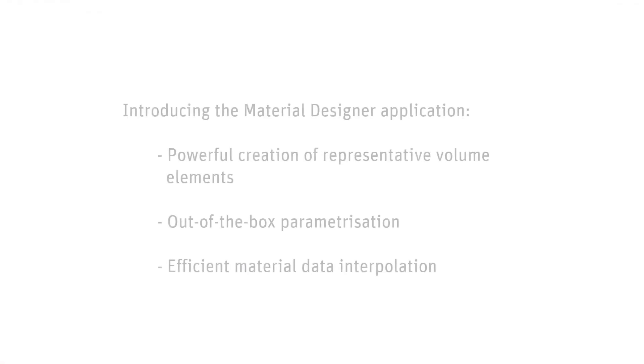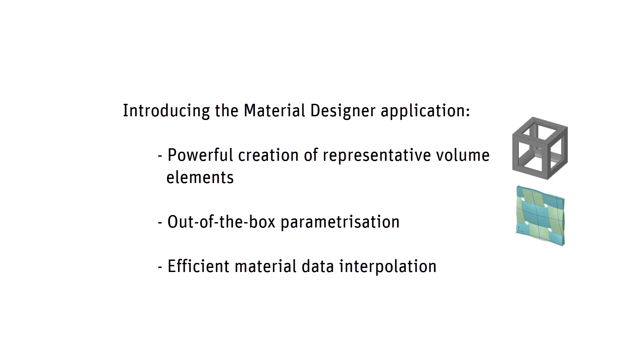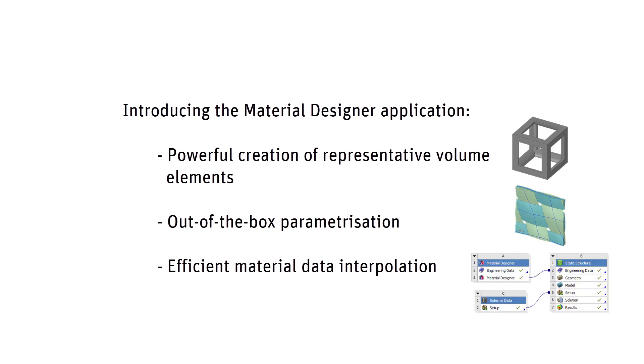In summary, Material Designer is characterized by the powerful creation of representative volume elements, an out-of-the-box parameterization of the representative volume elements, and an efficient interpolation of the resulting variable material data in structural and thermal analyses.